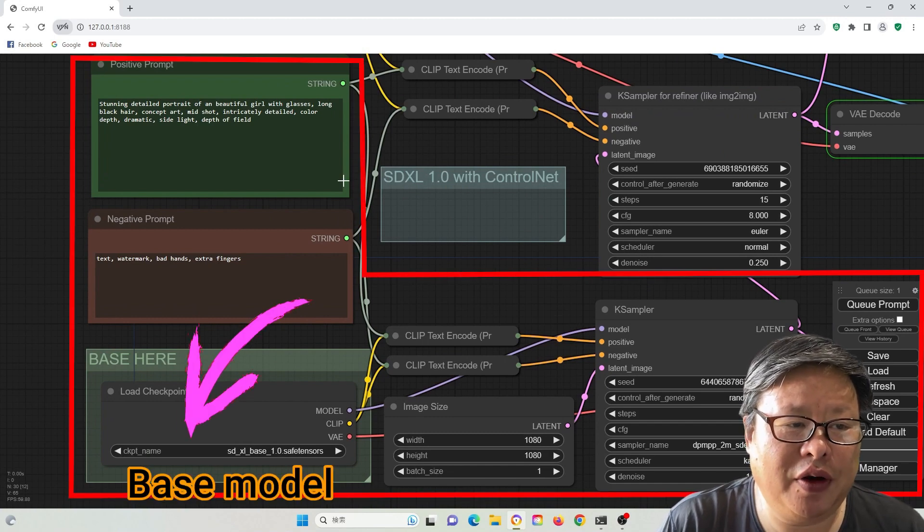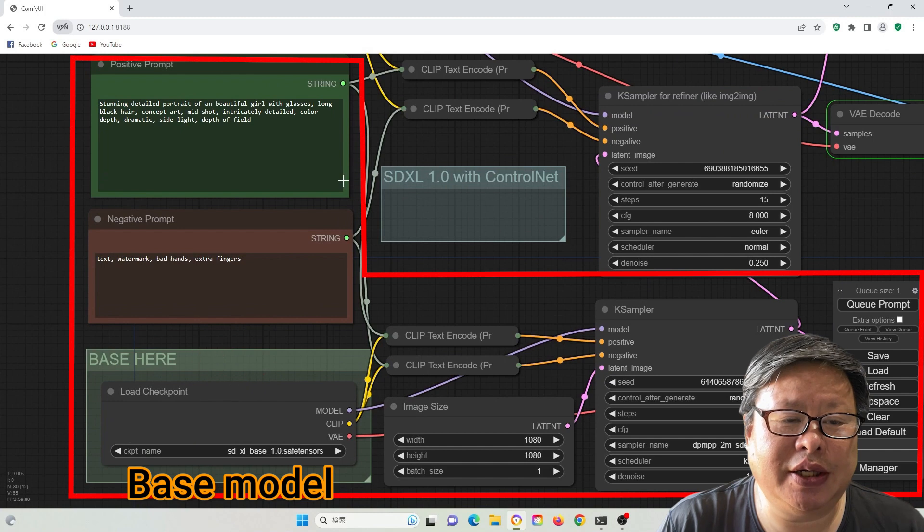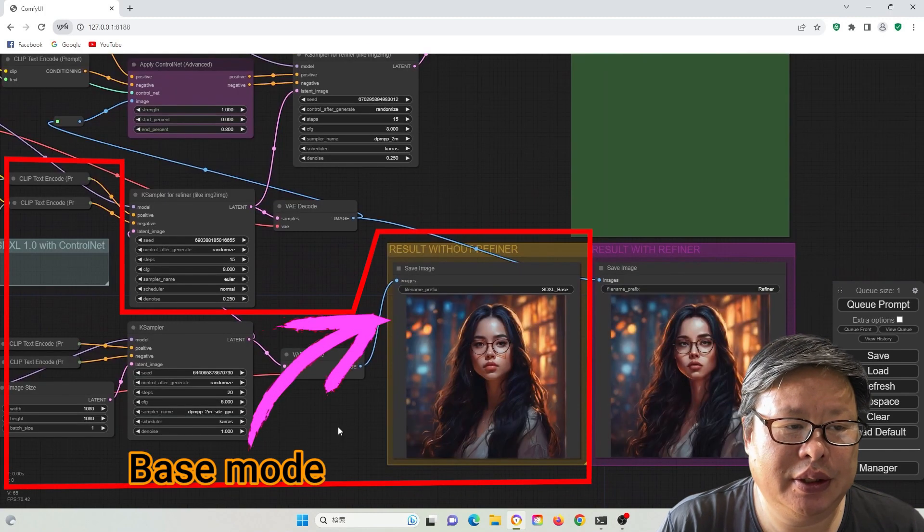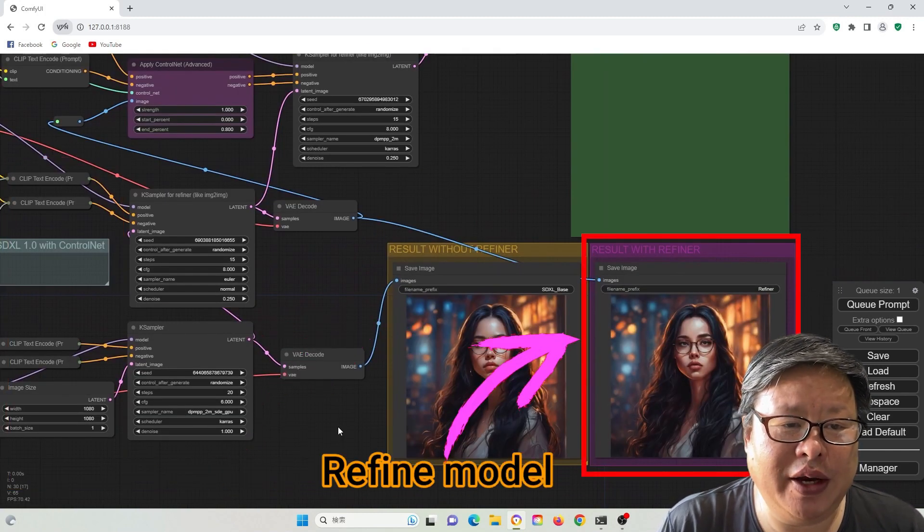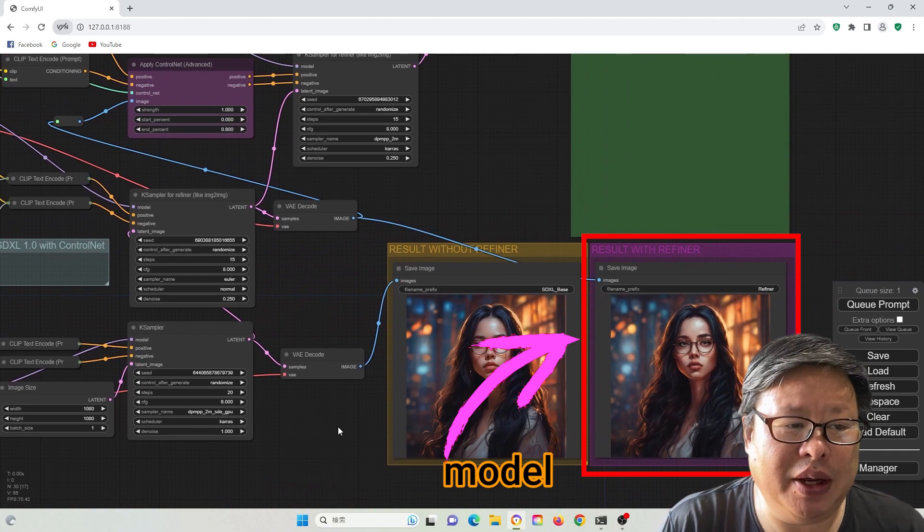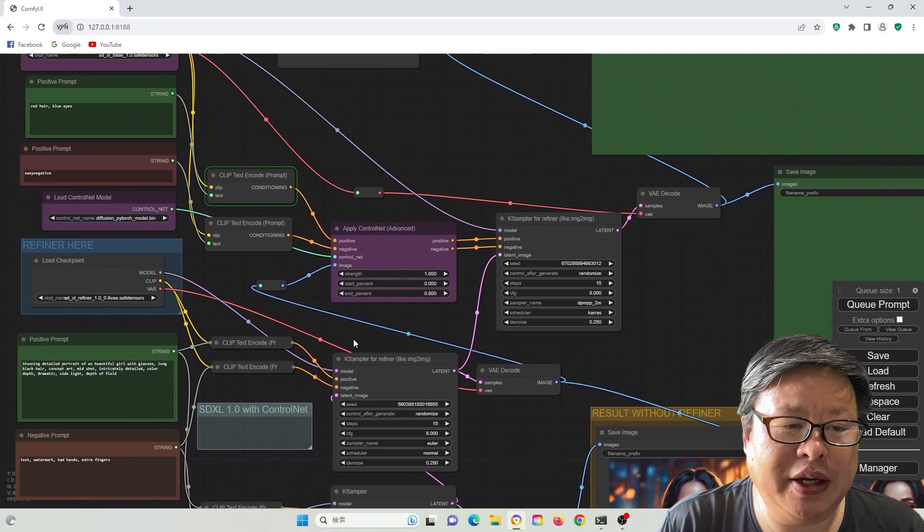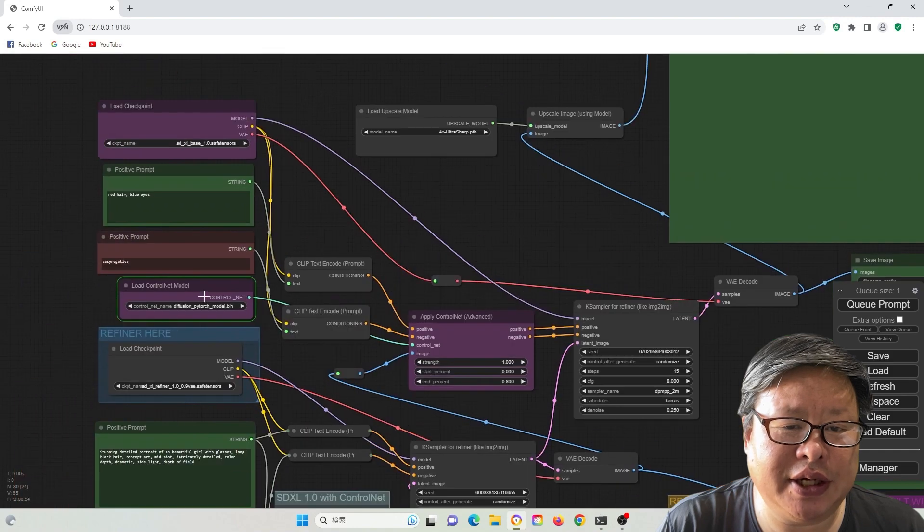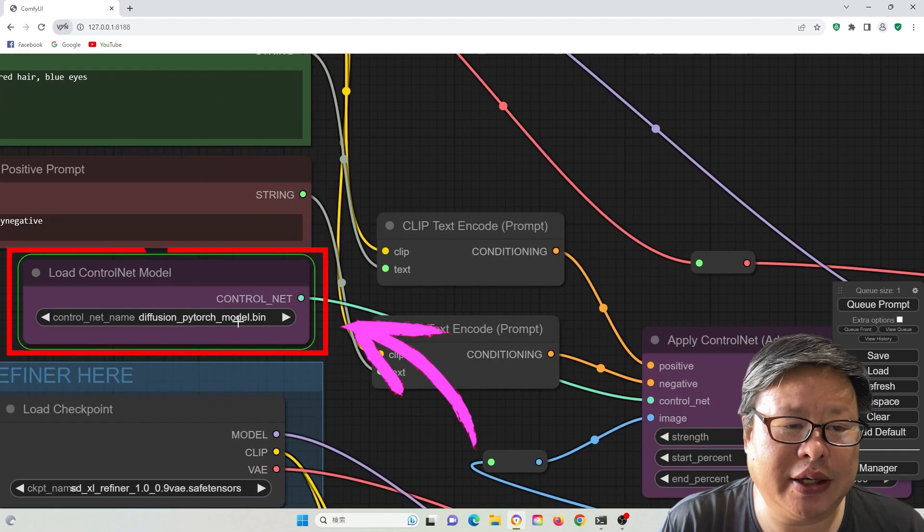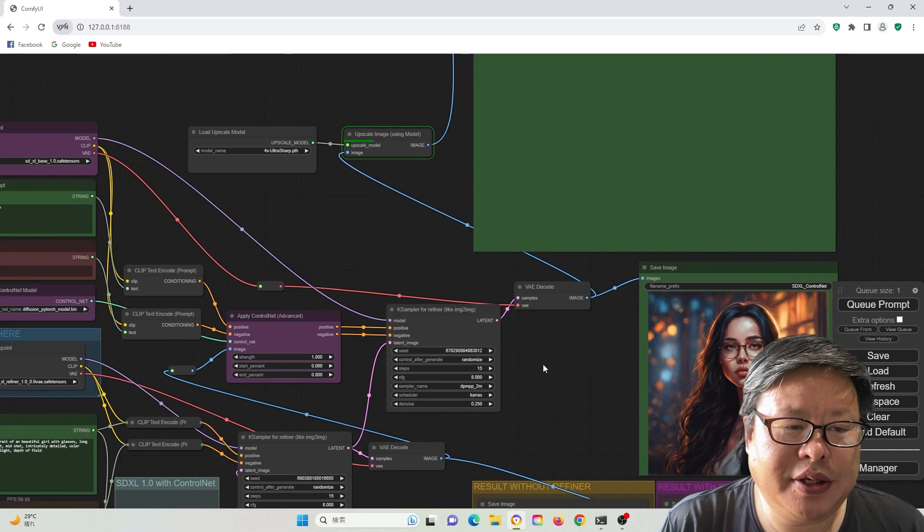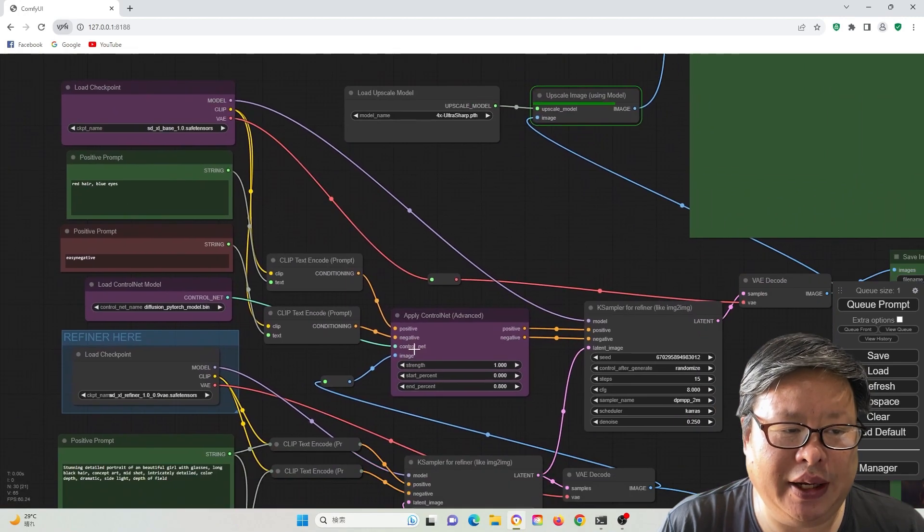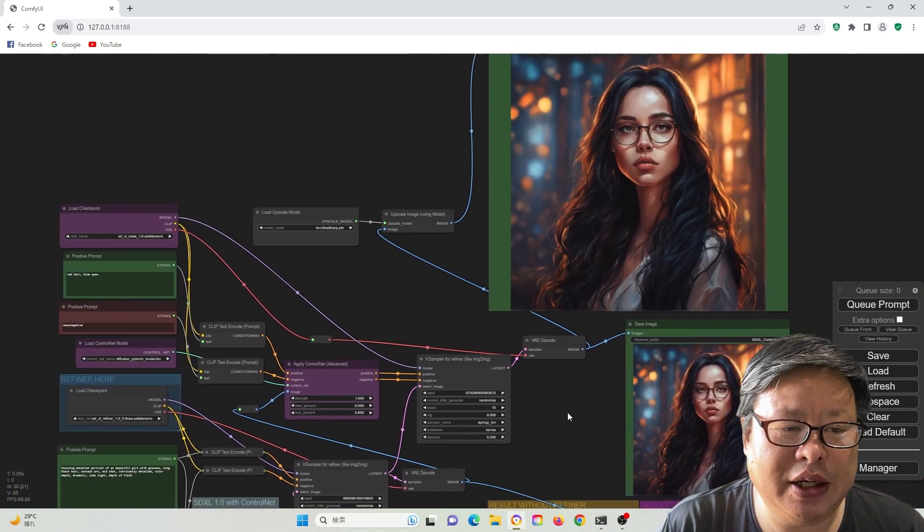I designed a simple workflow that begins by generating the normal SDXL model. Subsequently, I employed the refiner to create a refined image. This refined image was then utilized as the input image for the ControlNet Canny function. Finally, 4X Ultra Scale function was applied to yield the ultimate image.